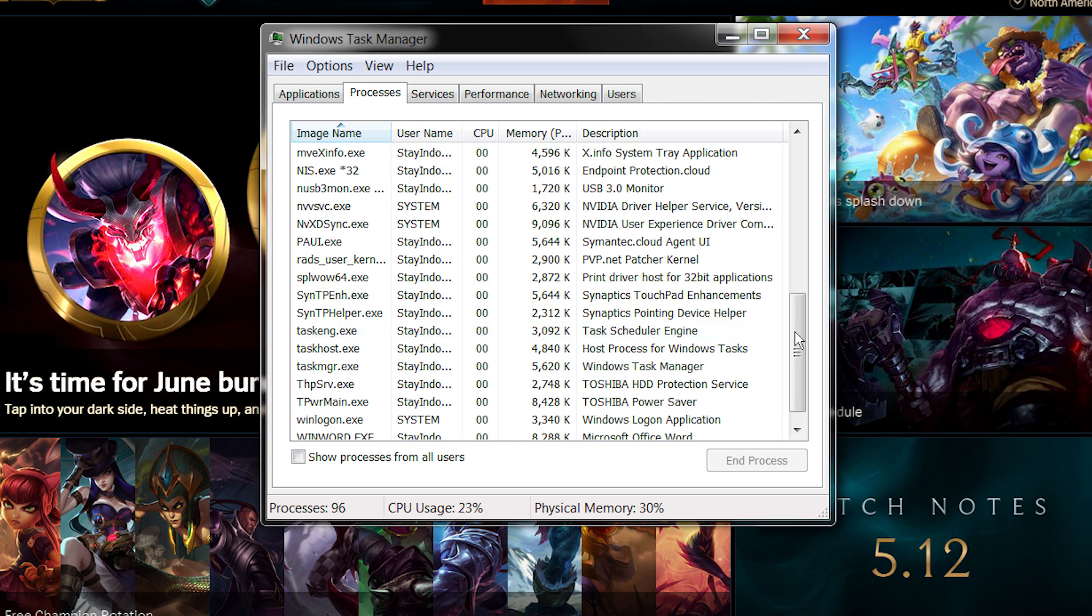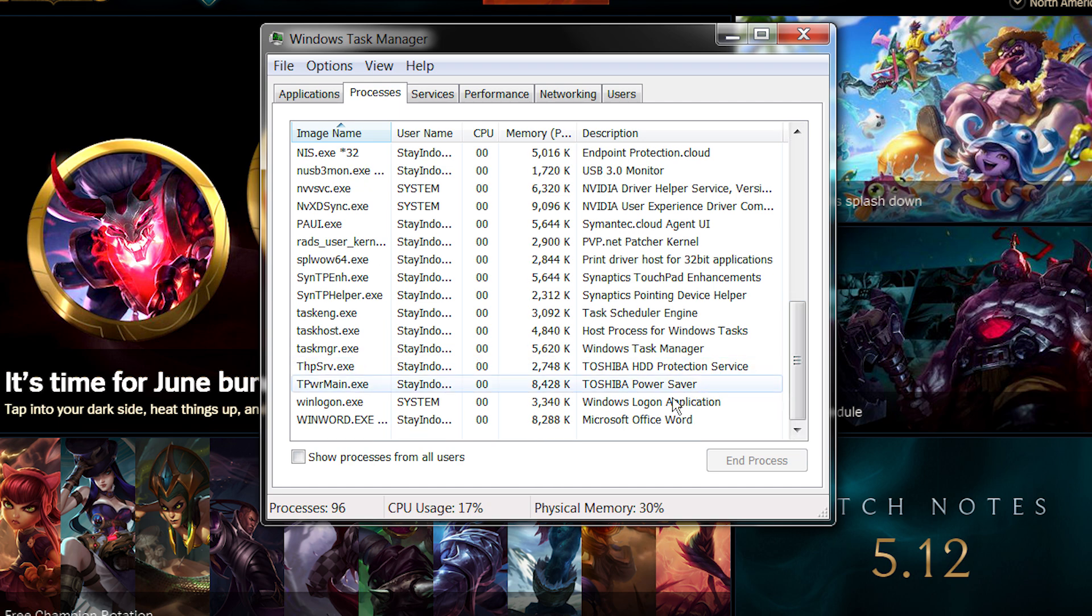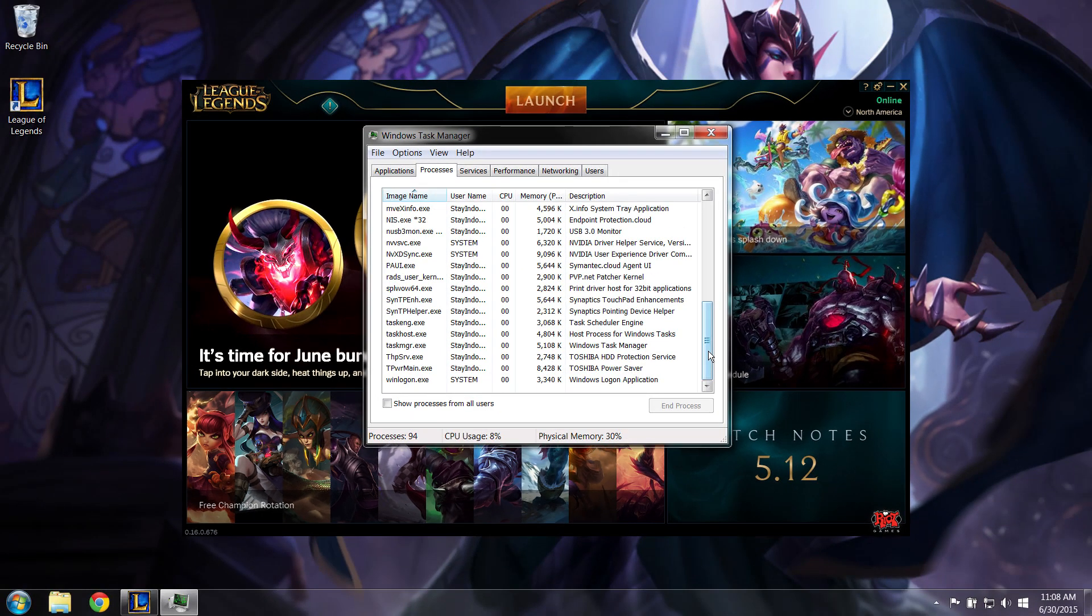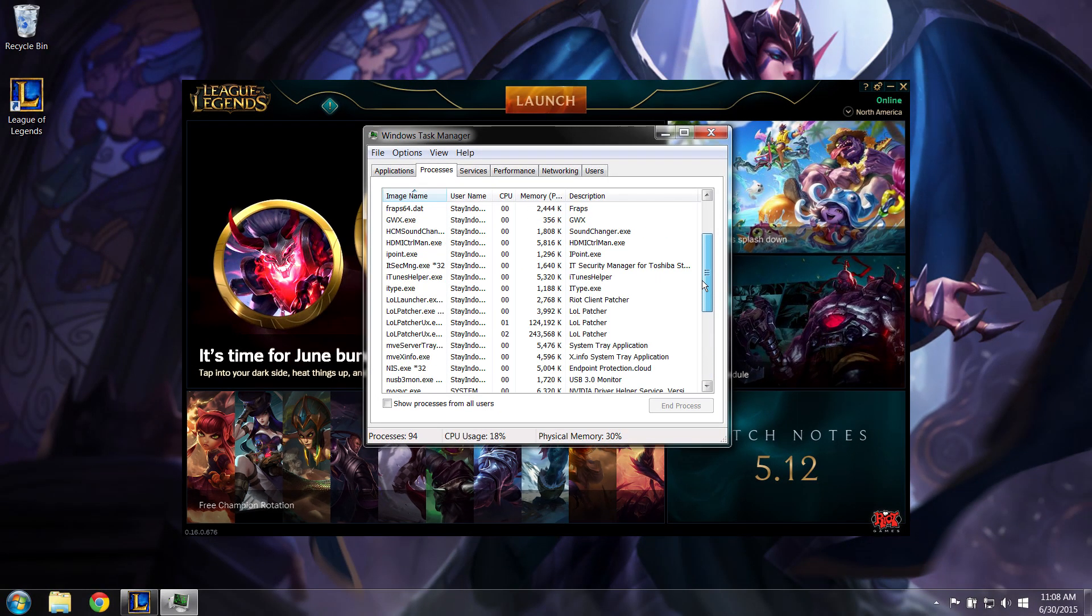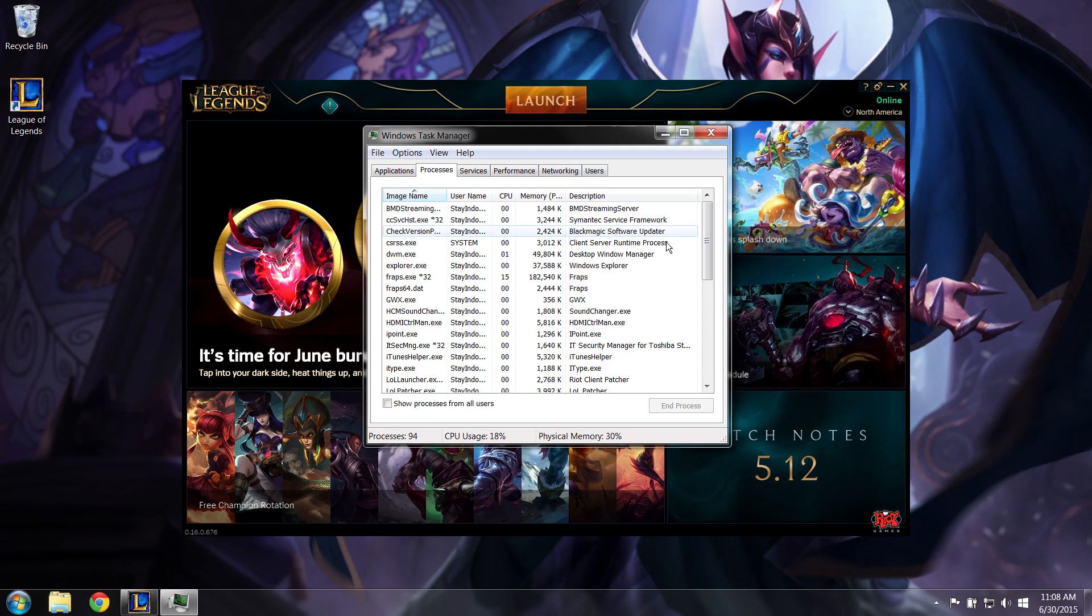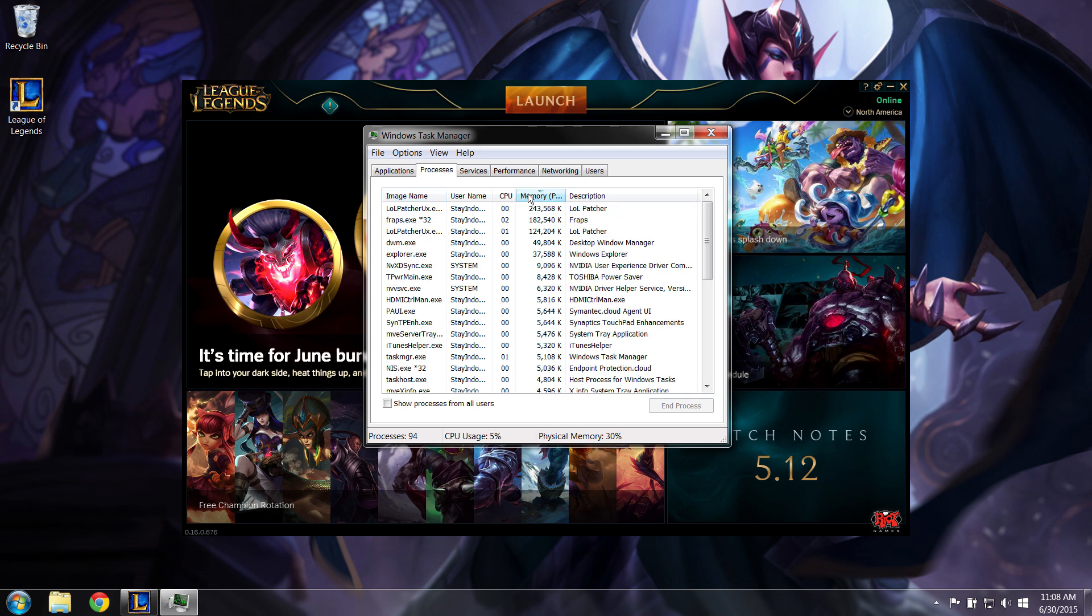Some programs may be difficult to decipher, so check out the description column for more info. You can also sort your process list by memory or CPU, which will tell you which programs are hogging the most system resources.